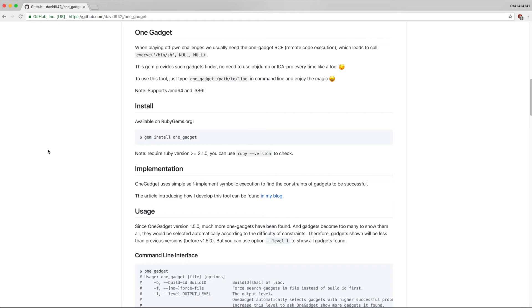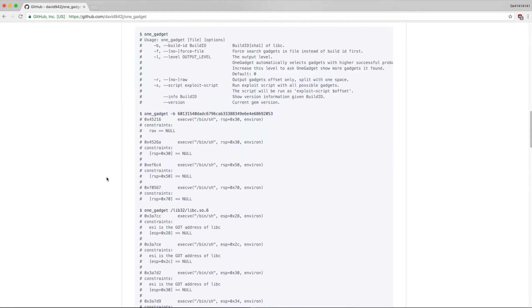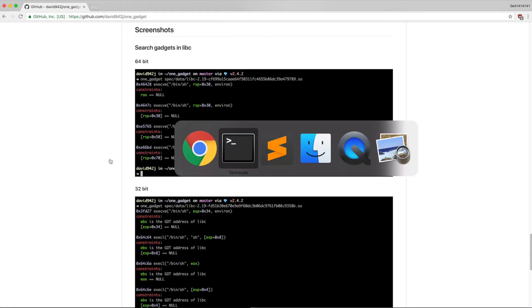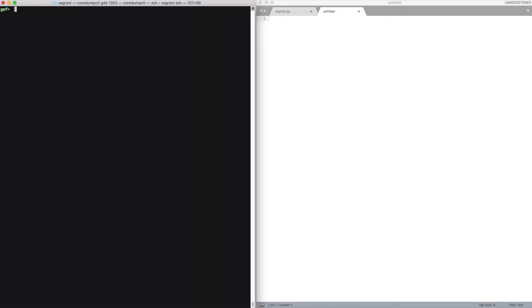And you can use this tool named one_gadget to automatically find these gadgets and their relative constraints using symbolic execution. It will nicely print for you the gadgets and constraints. Let me run it on my libc.